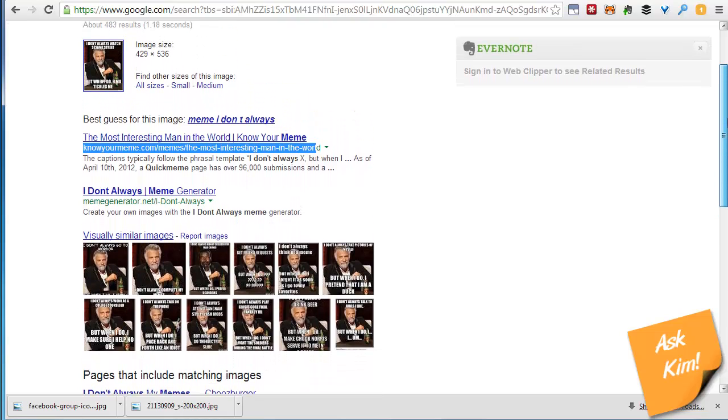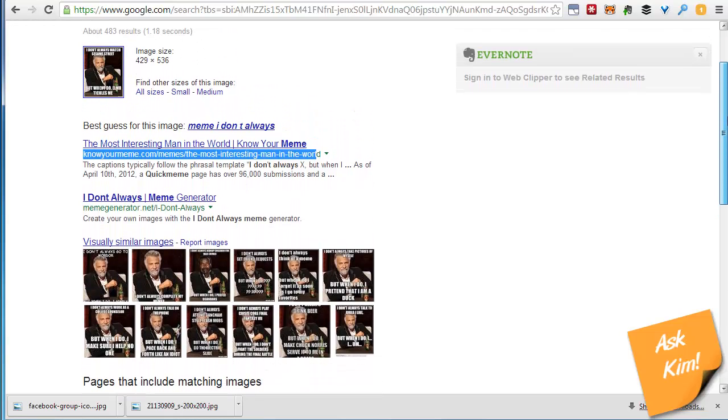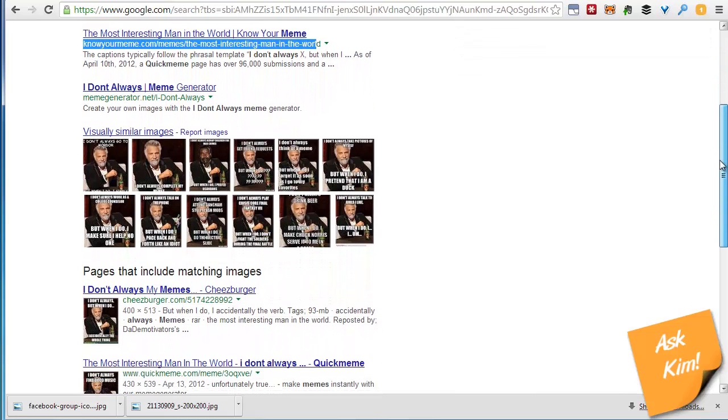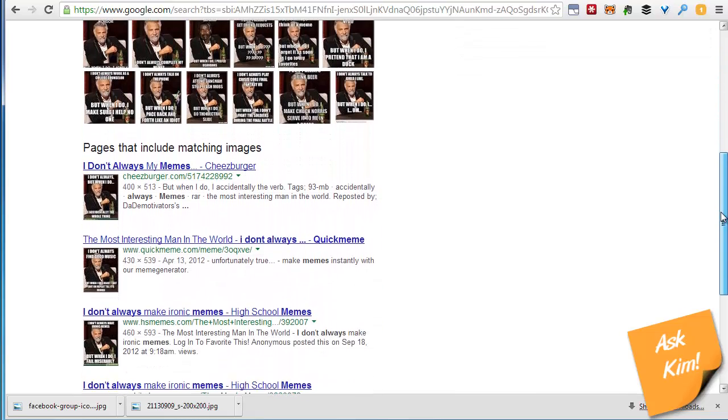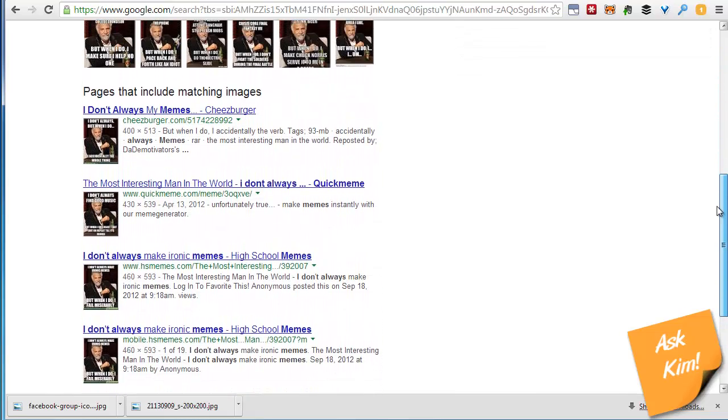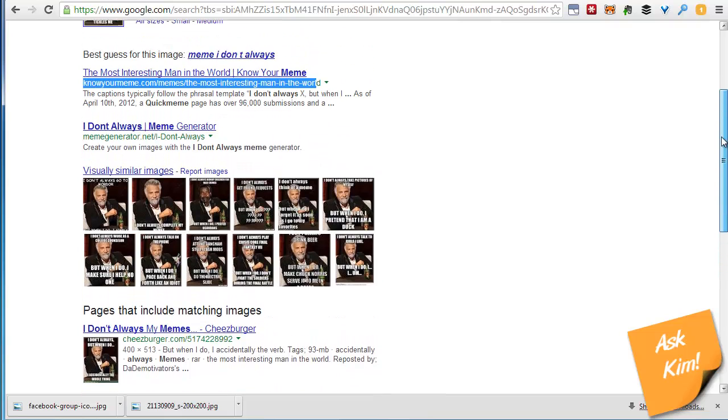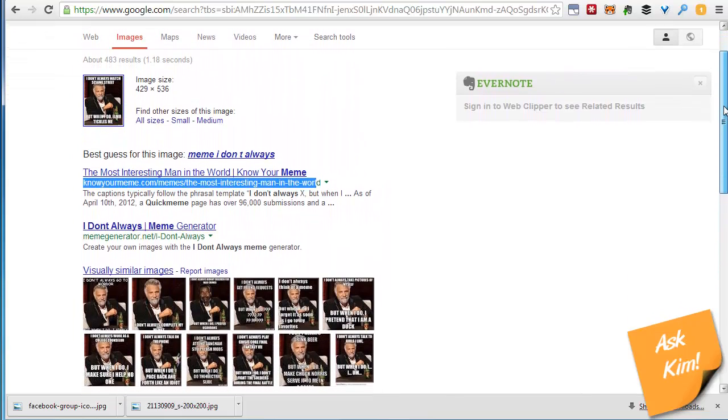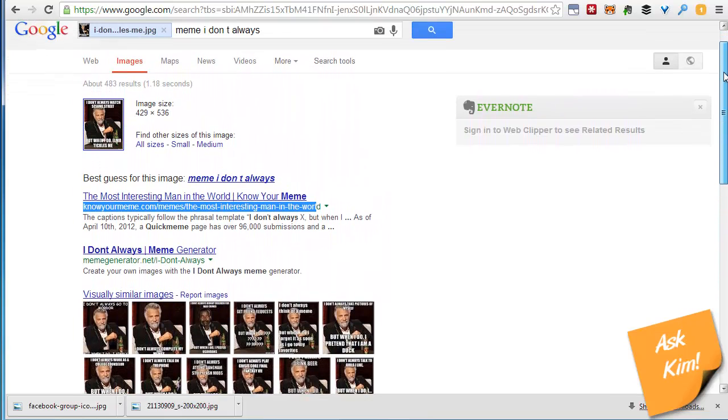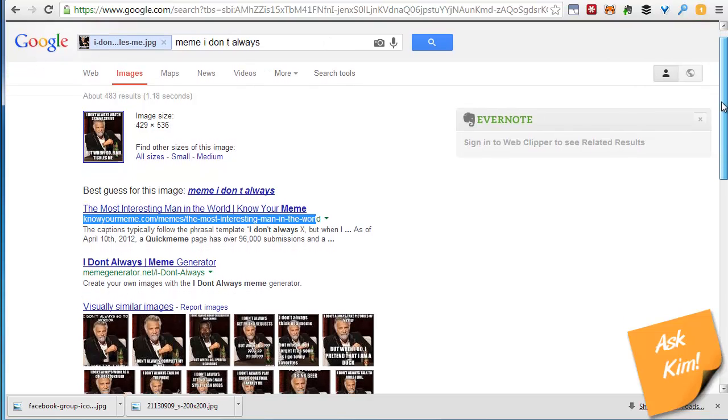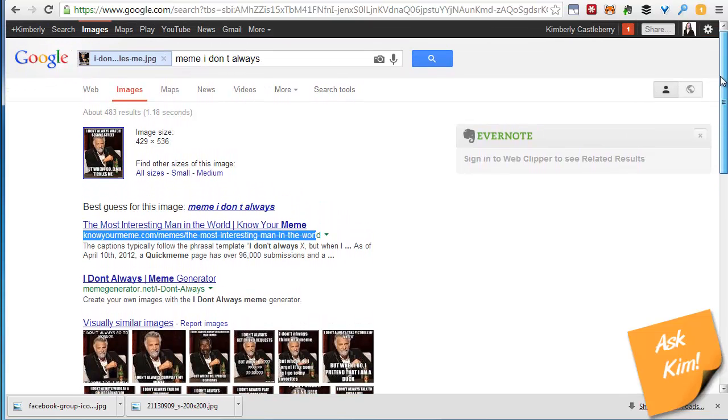However once they've gone this far into the meme world and I'm not a lawyer don't take this as legal advice but generally speaking once an image has gone this far into the meme world and is really out there in spades then you're dealing with an image that the copyright holder has chosen not to chase for this particular use. So generally these are okay to use.